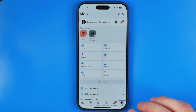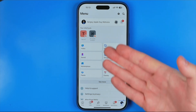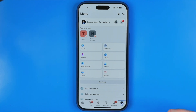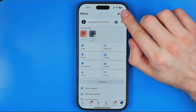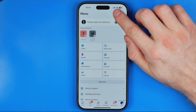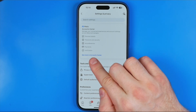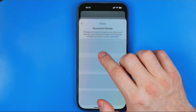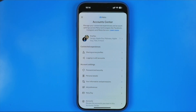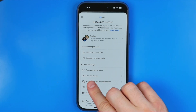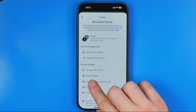First off, tap right here to go to the menu page, and after that tap at that gear to go to settings. Then down below here tap at 'see more in account center', and after that you will be taken to the Meta account center, where you need to tap at personal details.